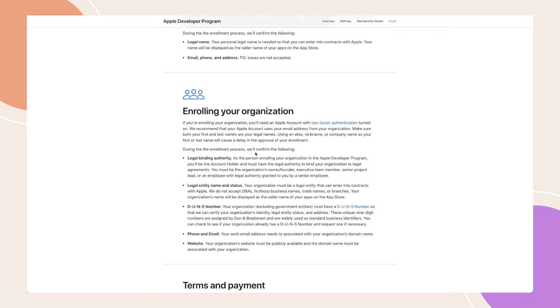During the enrolment process, Apple will verify your legal binding authority, legal entity name and status, DUNS number, phone number, email address, and organisation website.